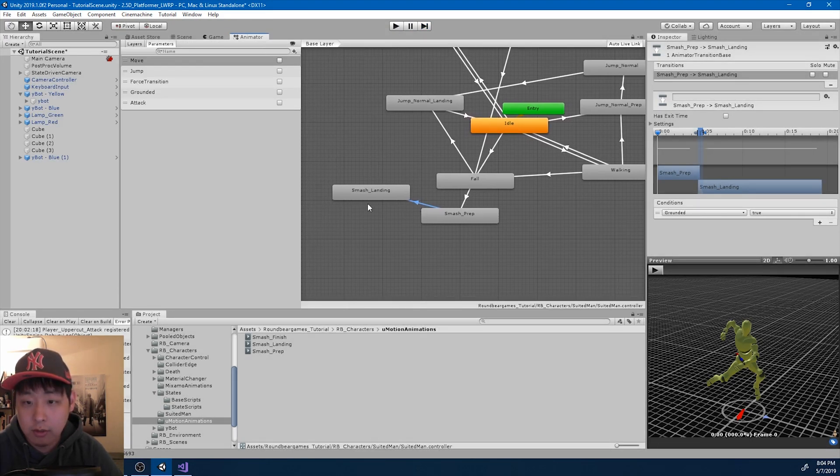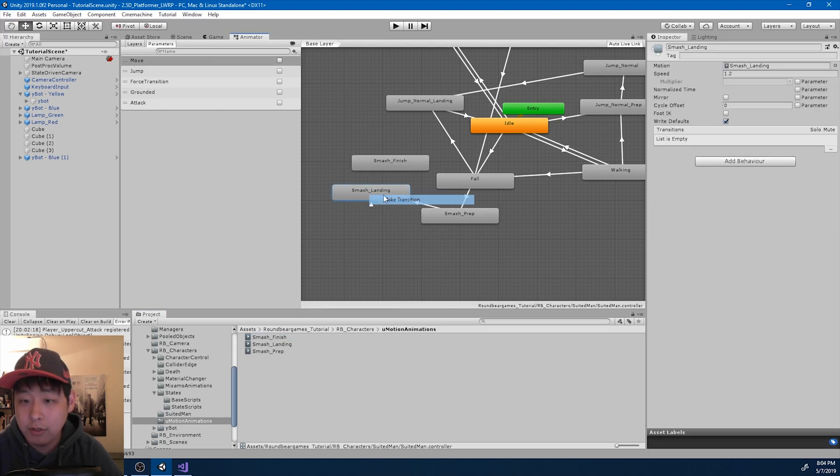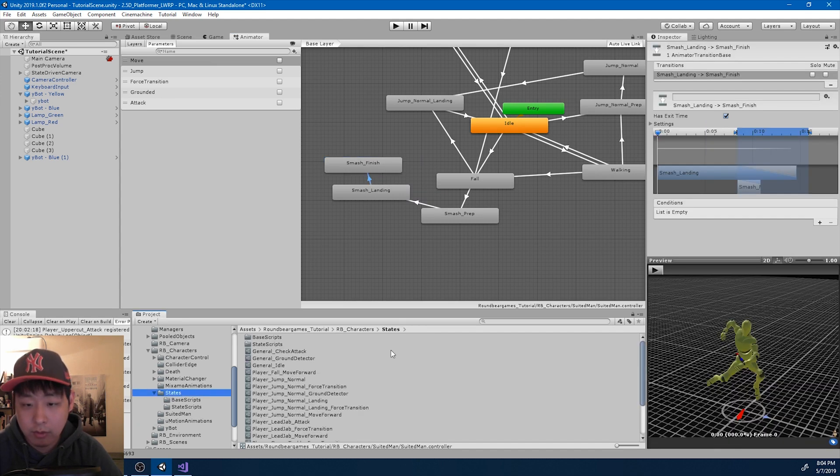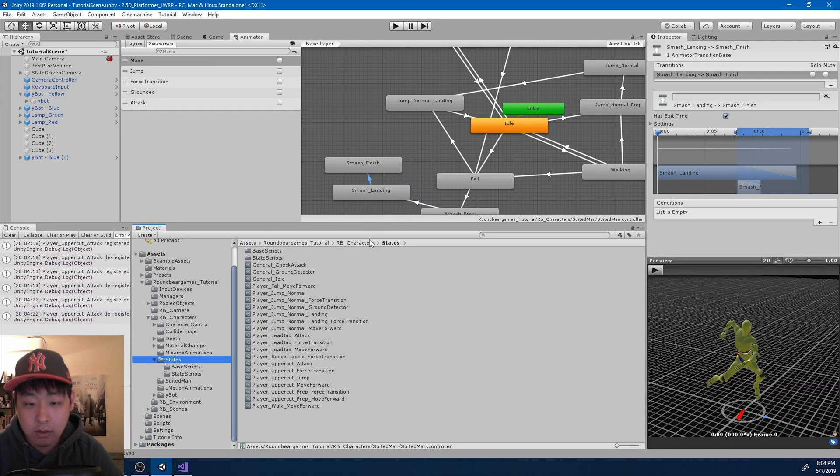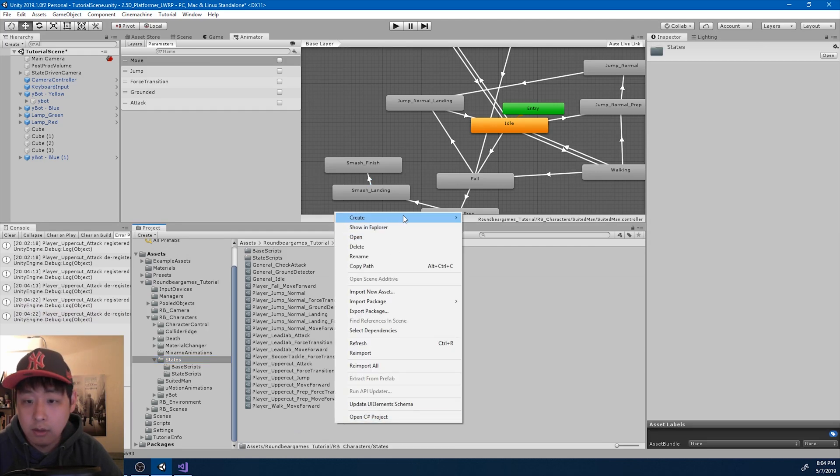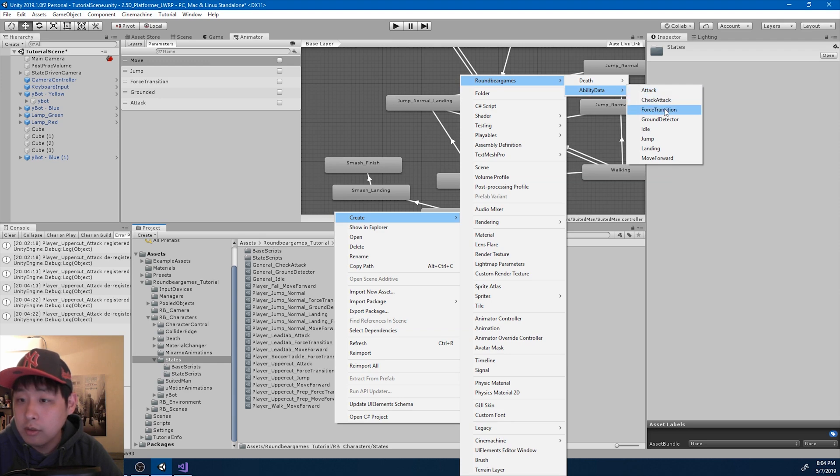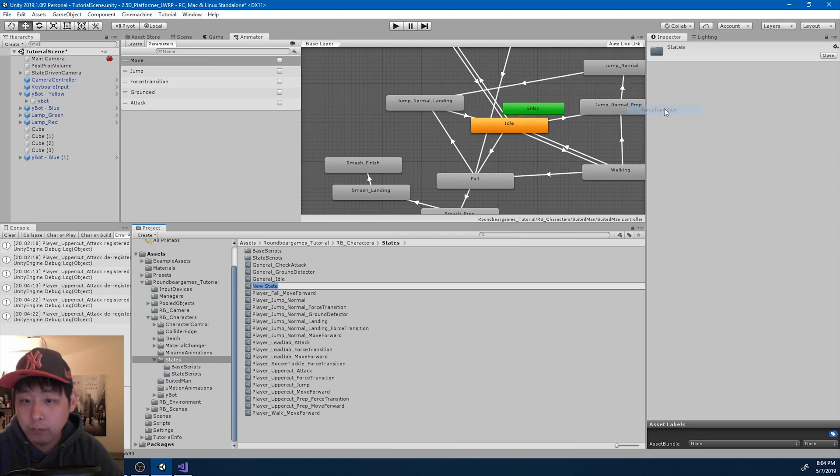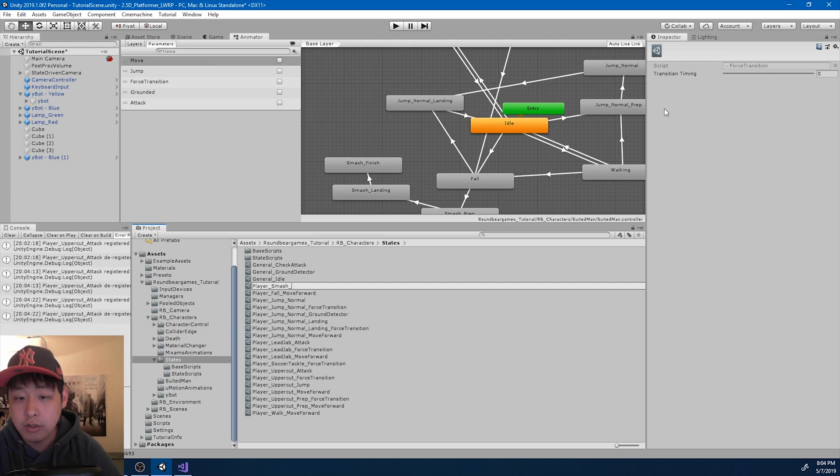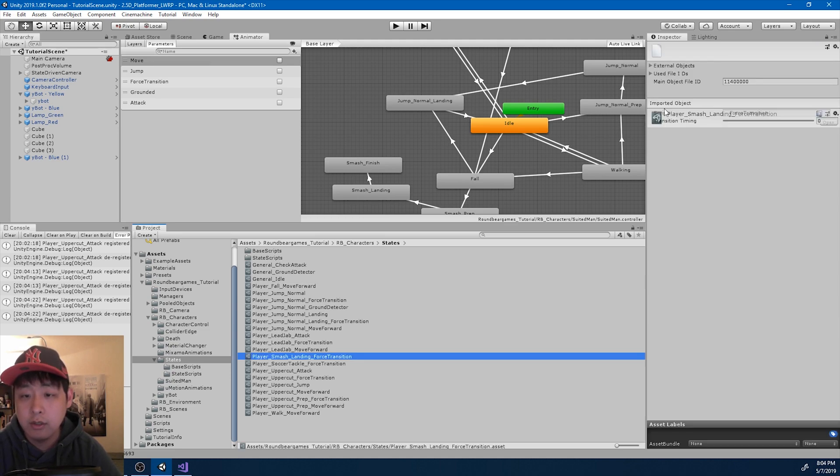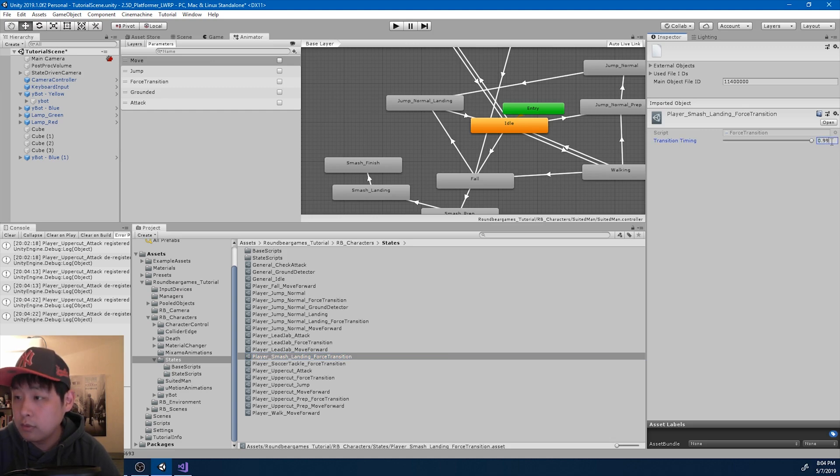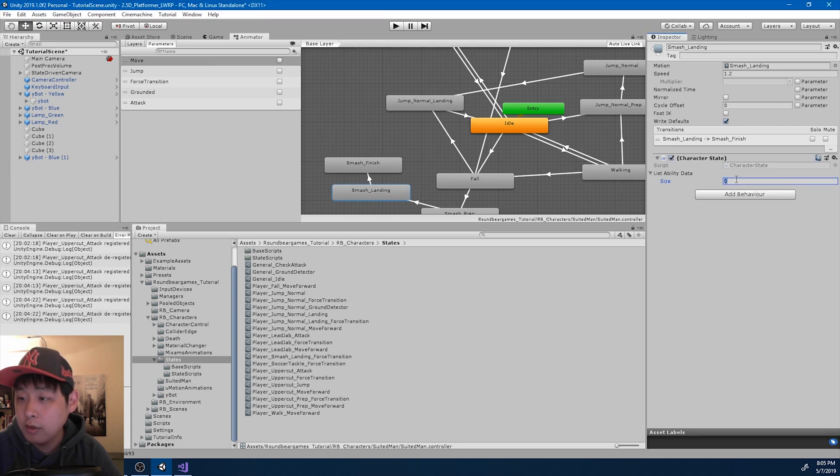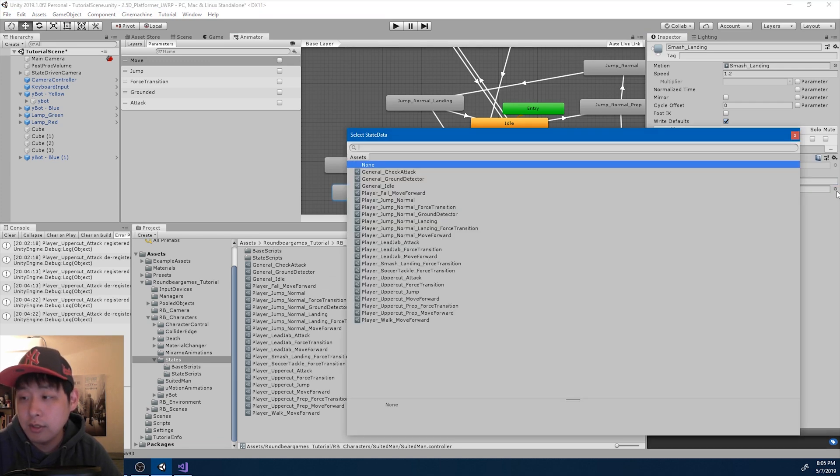First I want the landing to transition back to idle. Go into finish, and then go into idle. So I'm going to go to the states, and create a force transition ability for the landing part. Player smash landing force transition. I want to go all the way up to 99%. So smash landing is going to have that ability, force transition.